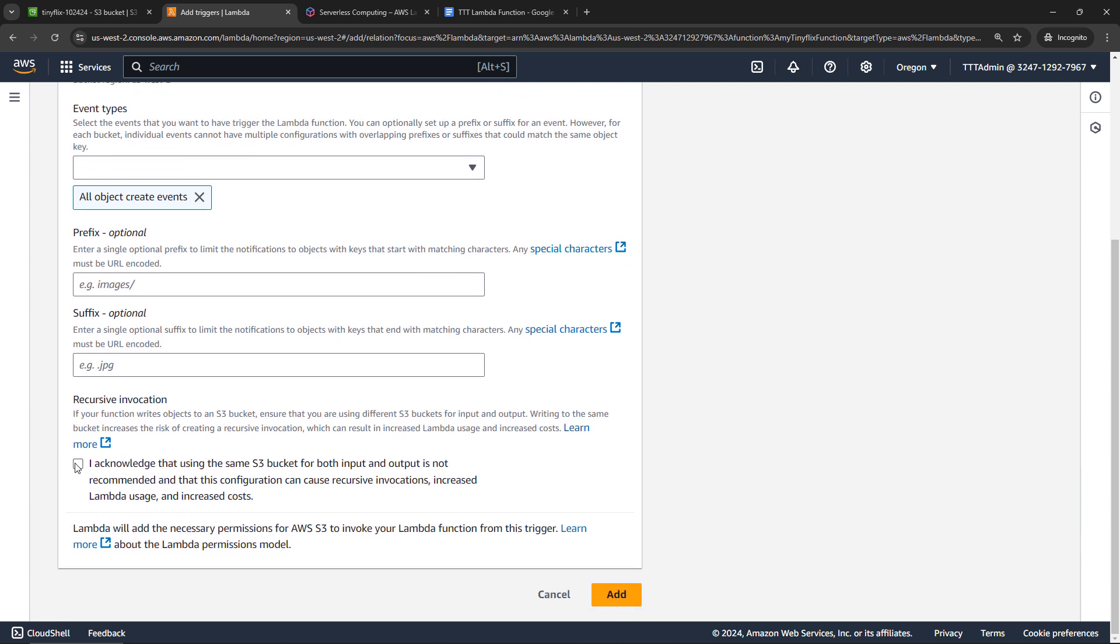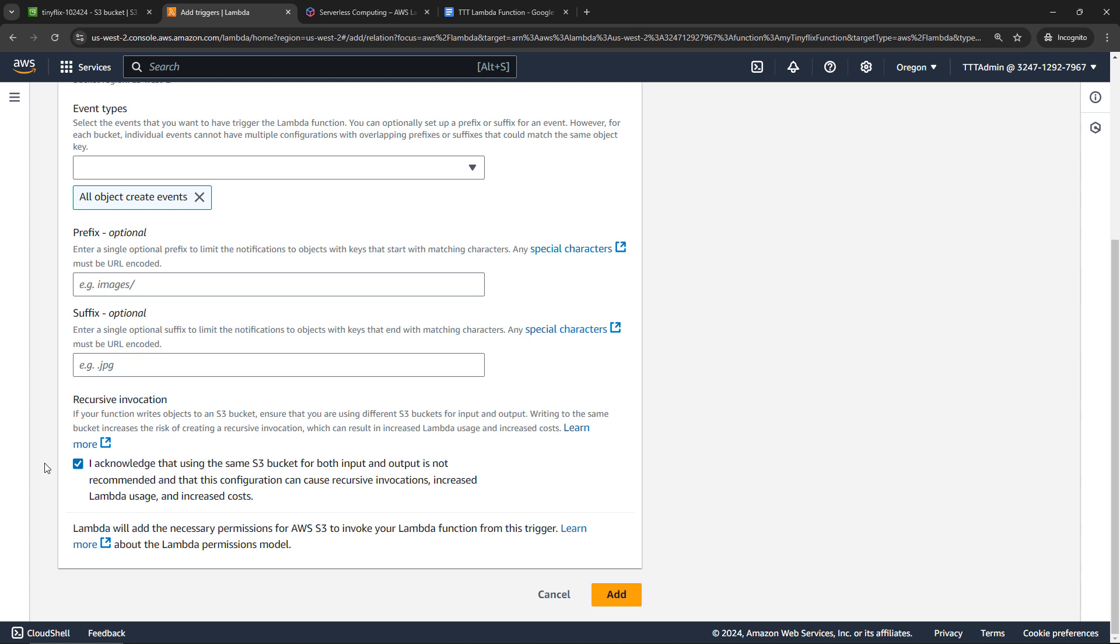We can go with the defaults for everything else. You do need to acknowledge that using the same S3 bucket for input and output is not recommended. So an example here would be you upload a file that triggers the lambda function. When the lambda function is done, it outputs a file to that same bucket, which would then trigger the function to run again, do the output, which would trigger the function and so on. So basically, we create an infinite loop, which obviously would increase your lambda usage and costs. So just make sure you're not doing something like that. But then we'll say add.